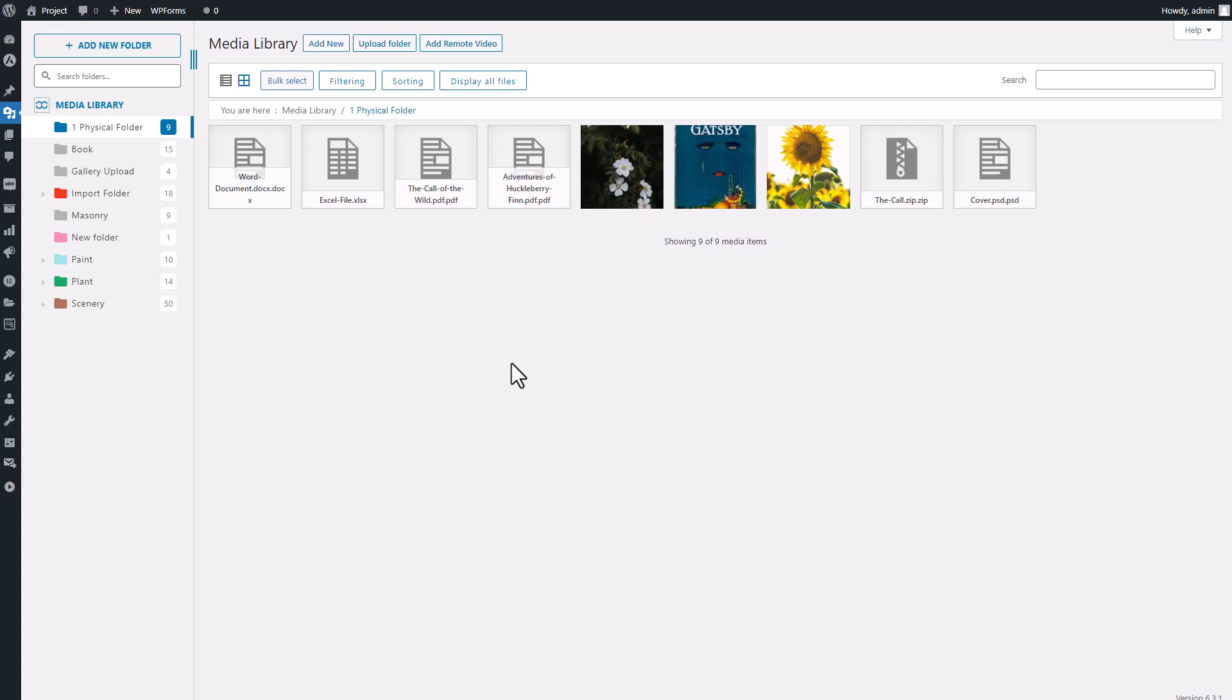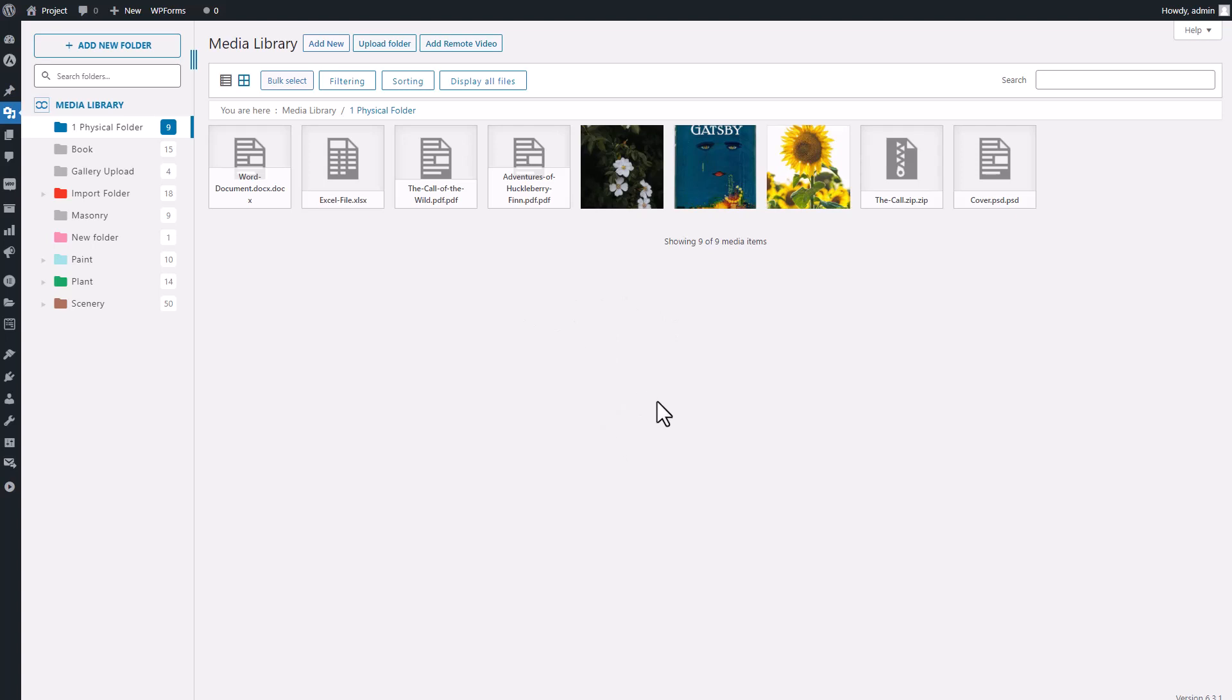Typically, what most folks do is perform an export and import files procedure to get them into the server. However, today, I'm excited to introduce you to an effortless solution provided by the Media Folder Plugin, Server Folder Synchronization.